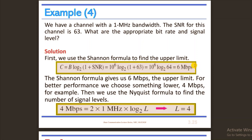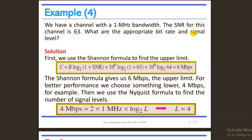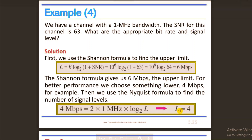We have a capacity from Shannon's formula. We need to know the capacity and then apply the Nyquist theorem to find the required number of signal levels. Thank you.